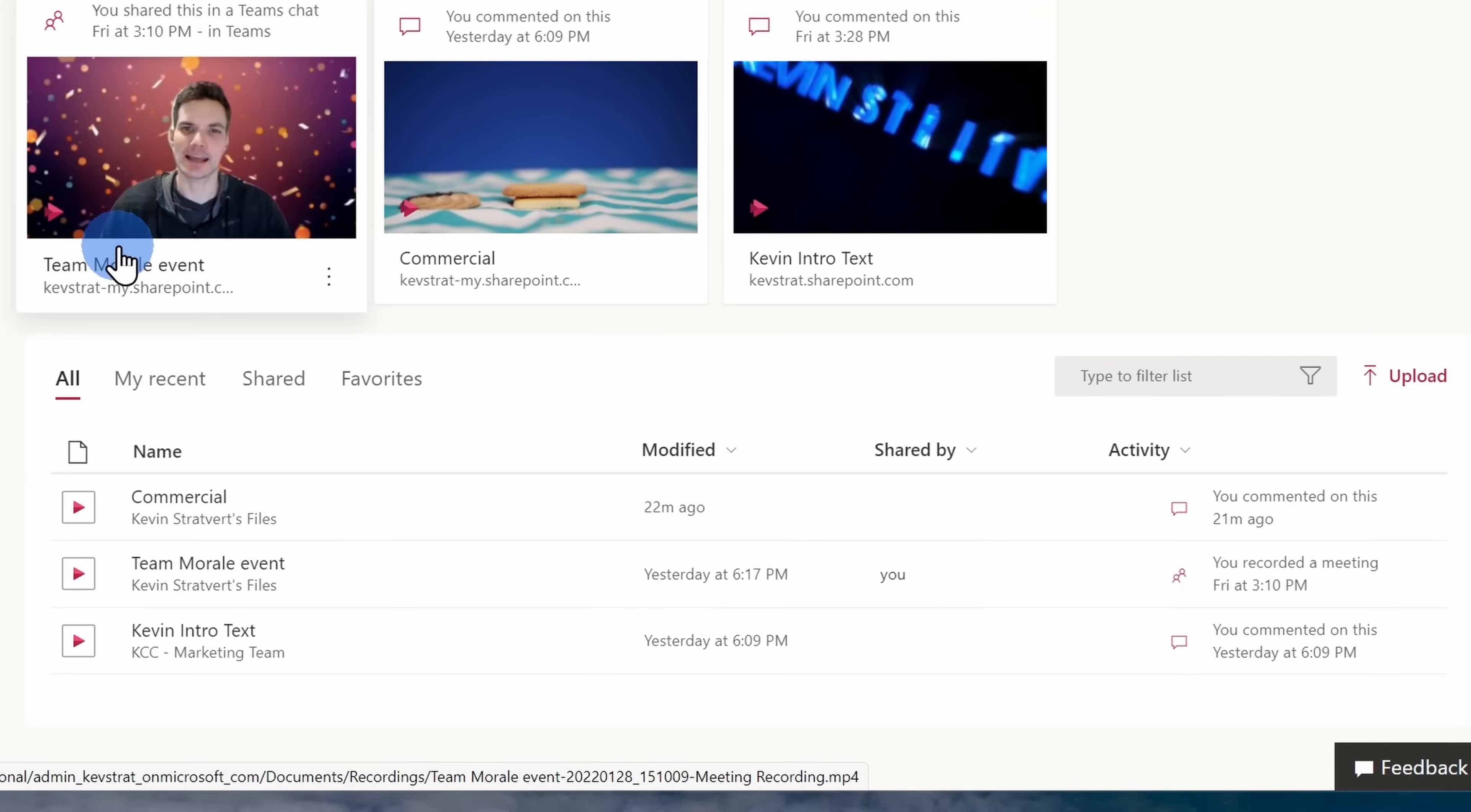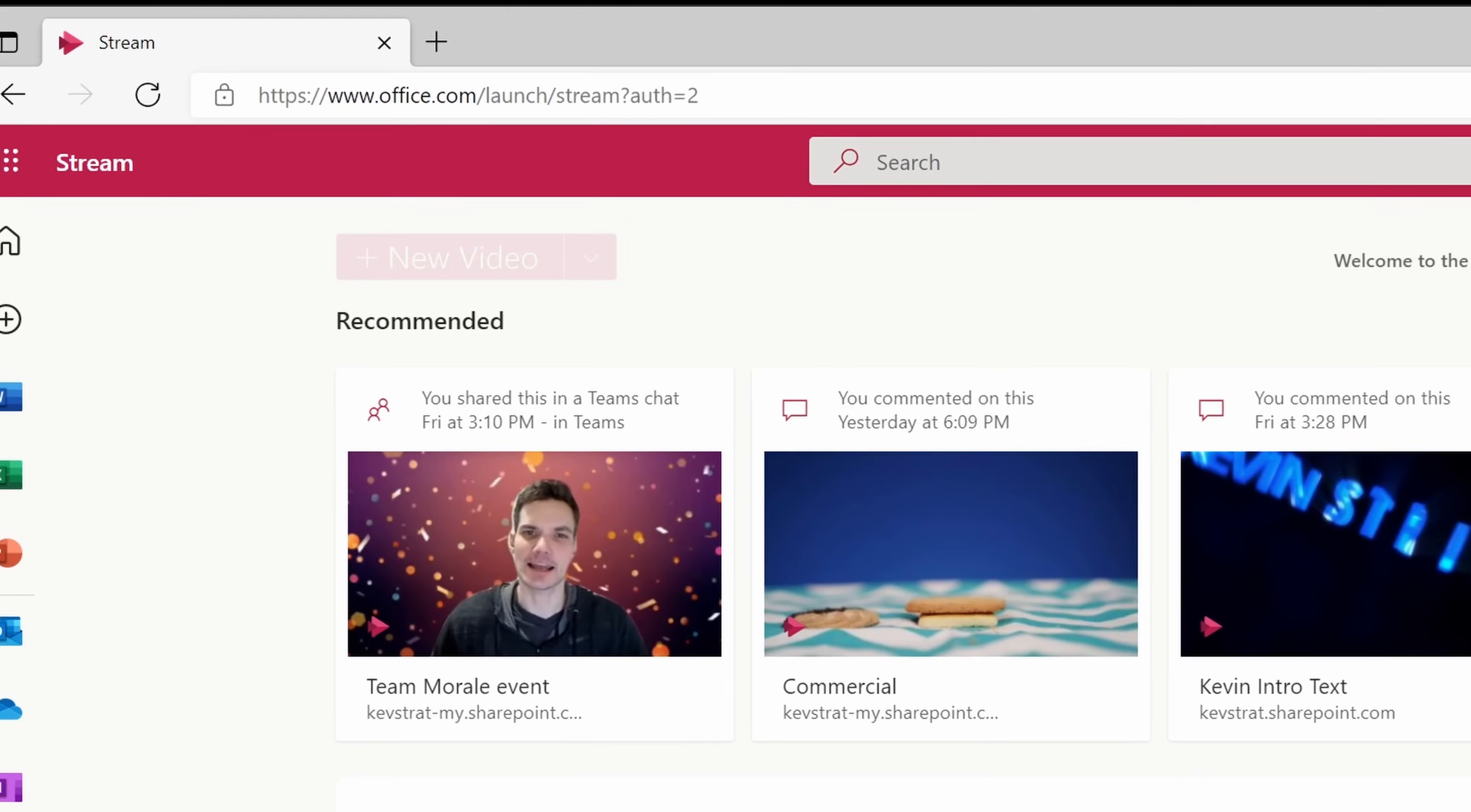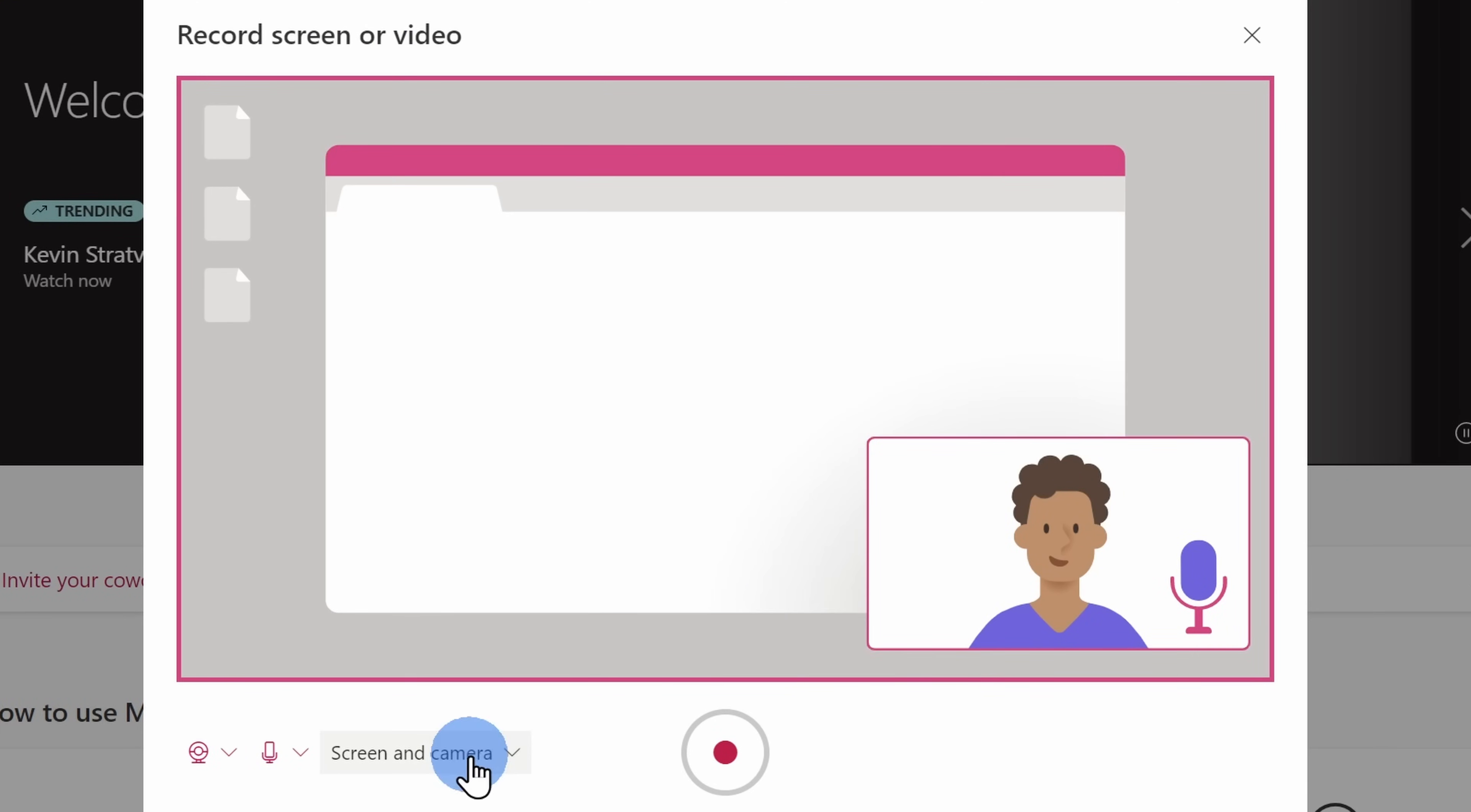Down below, you'll see all of your video content. You have different categories that you can click through and you can also filter your video list. Coming very soon, in the top left-hand corner, there will be a new button which will allow you to create a new video. You'll be able to record your screen and your webcam simultaneously.